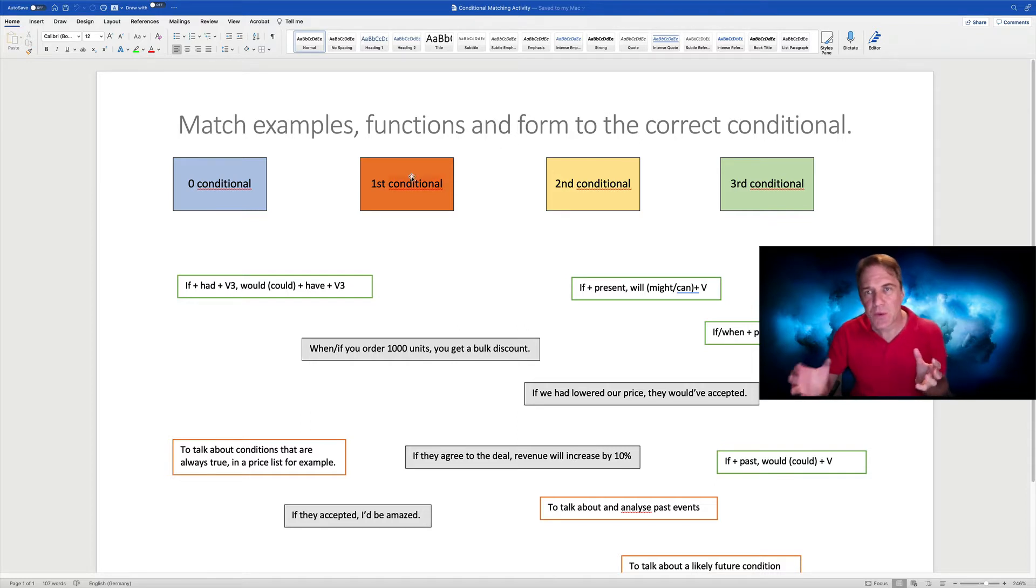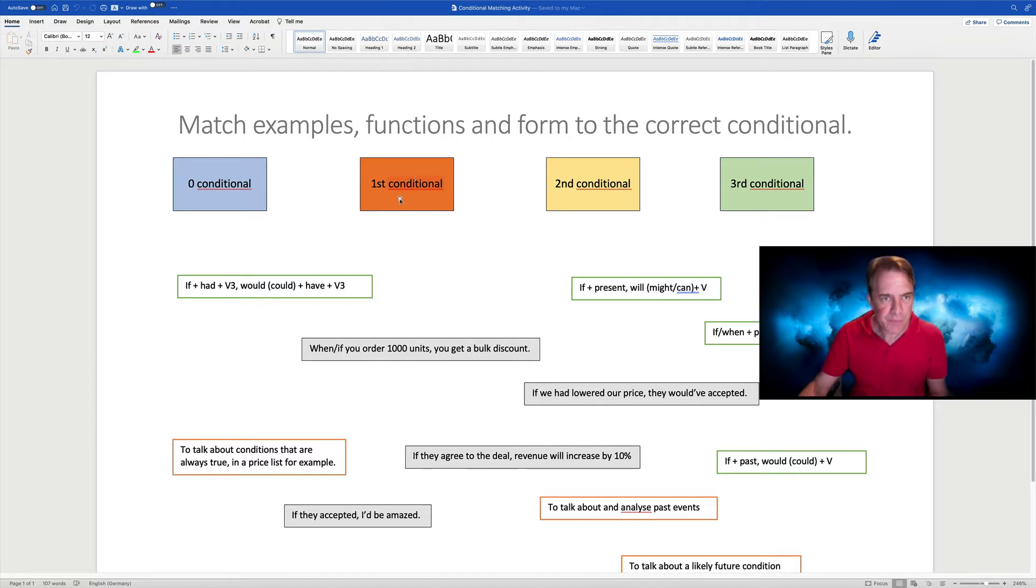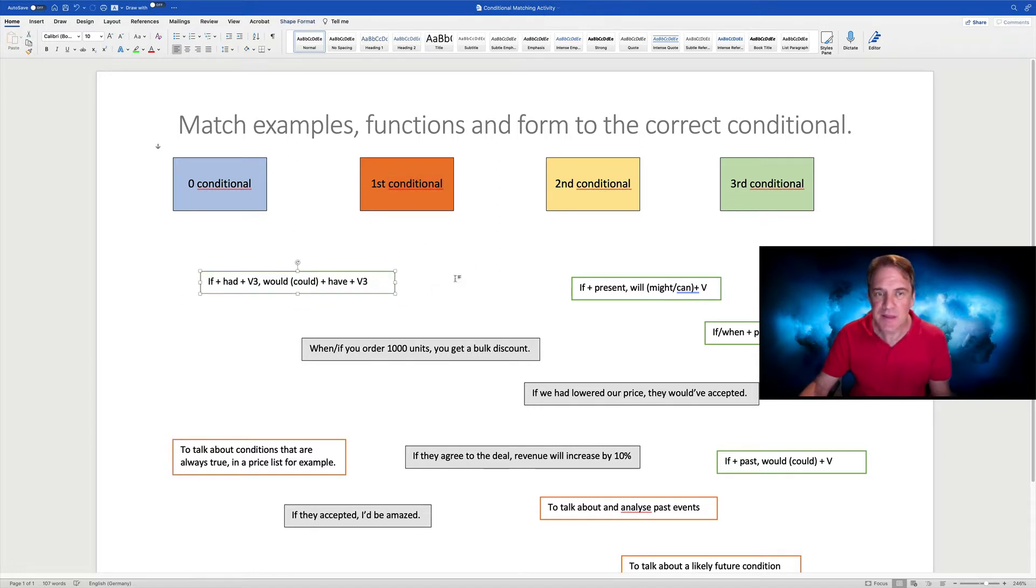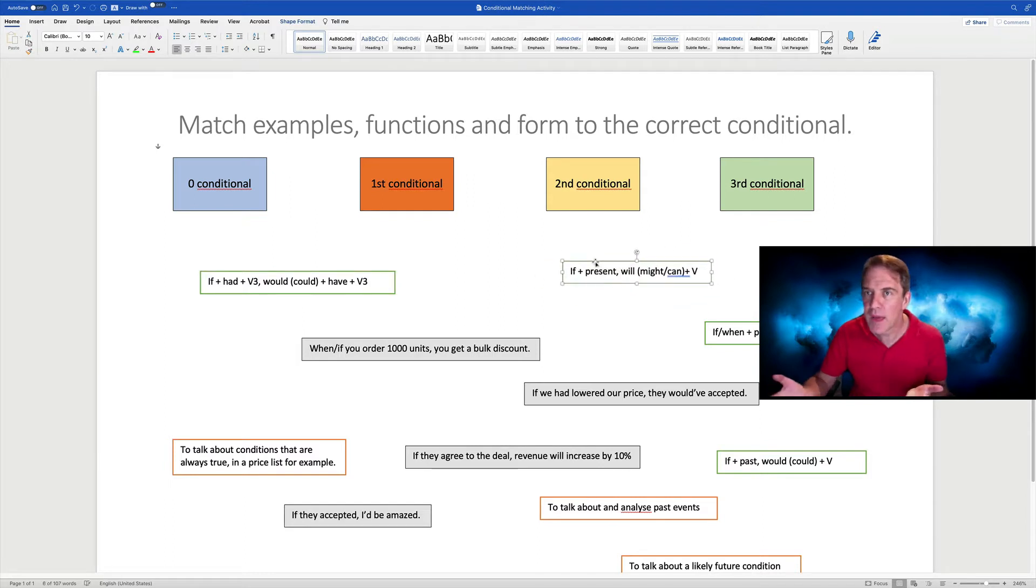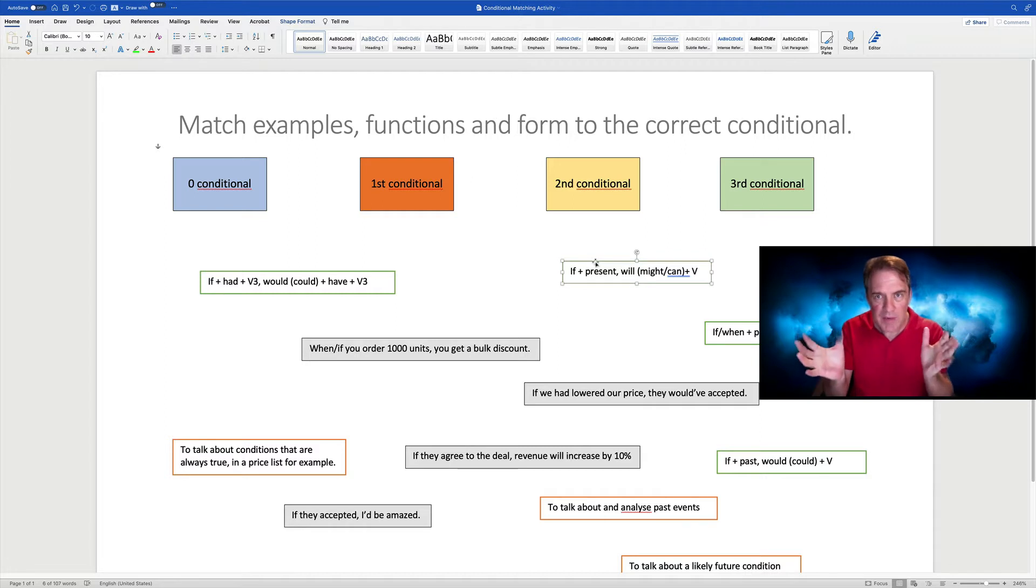All we need to do to make this a matching activity is make lots of text boxes. Because with text boxes, learners can easily just grab them and move them around. So they just need to download the document. I've prepared everything for them.